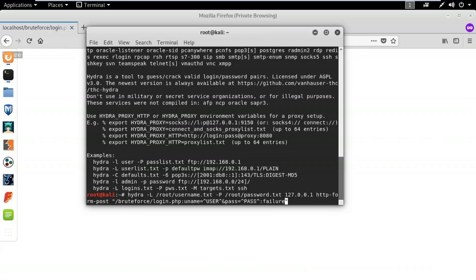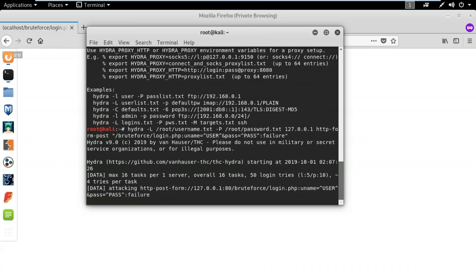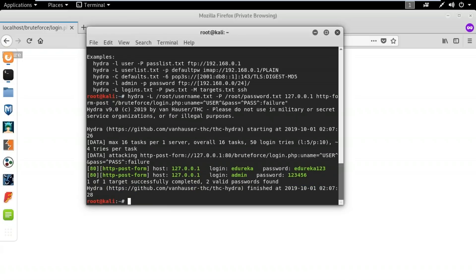Let me hit enter and run this tool. We can see the tool has run a brute force attack on the web application and found the right username and password. The valid credentials it found are the ones I showed earlier — admin with 123456, and edureka with edureka123. All the other combinations of username and password were wrong and are not displayed. This is how you can use a brute force attack on a web application.